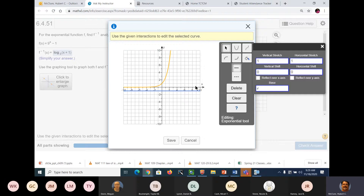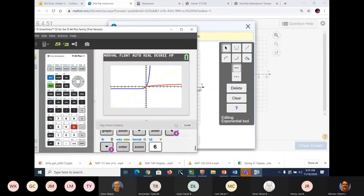I don't know why it's taking it off of zero, because it should be going through zero. Vertical shift of negative 1 — right there is what we're seeing on the graph. A lot of people have trouble with it. I'm not going to criticize anybody because they're having trouble with the tool.